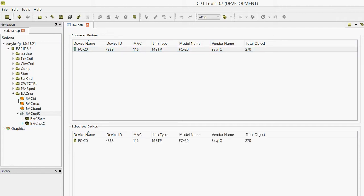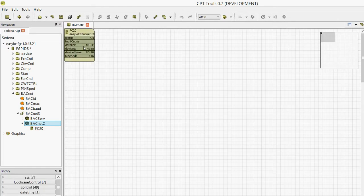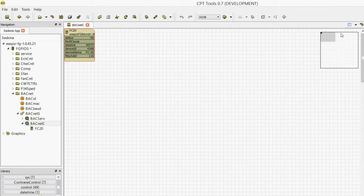In fact, if we go to the wire sheet now, you will see there is the controller. It's now populated data to say that it's an MSTP device, device ID 4388, and it has a MAC address of 116.